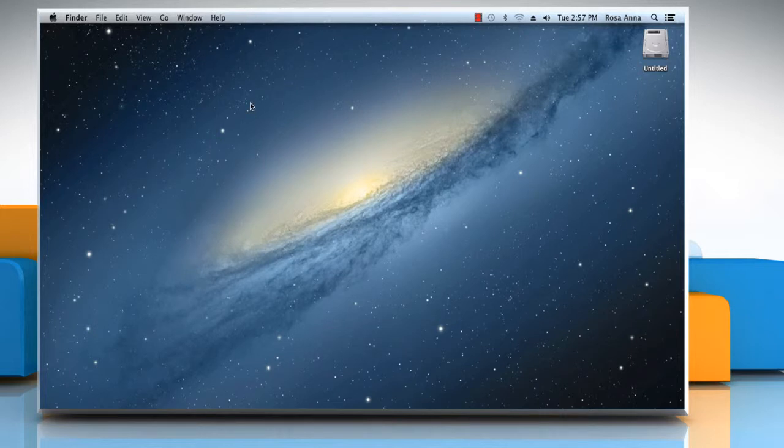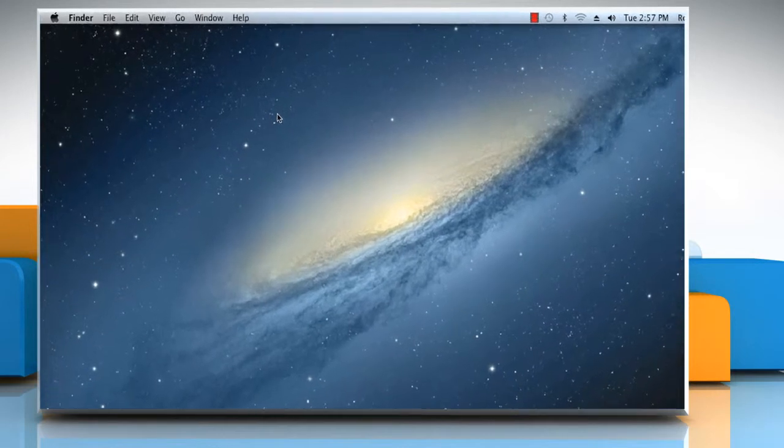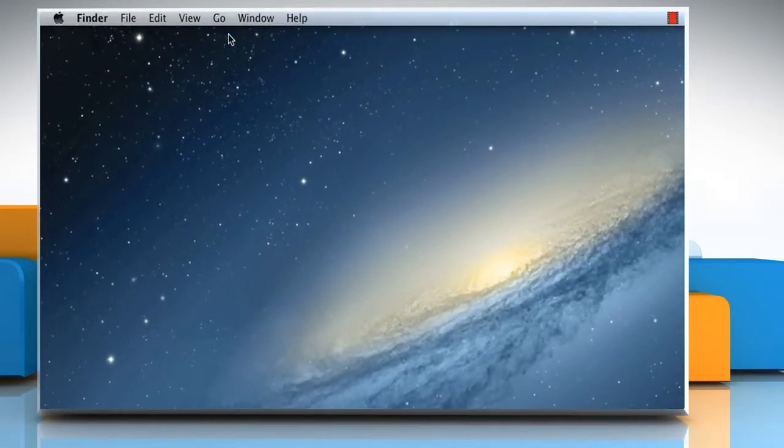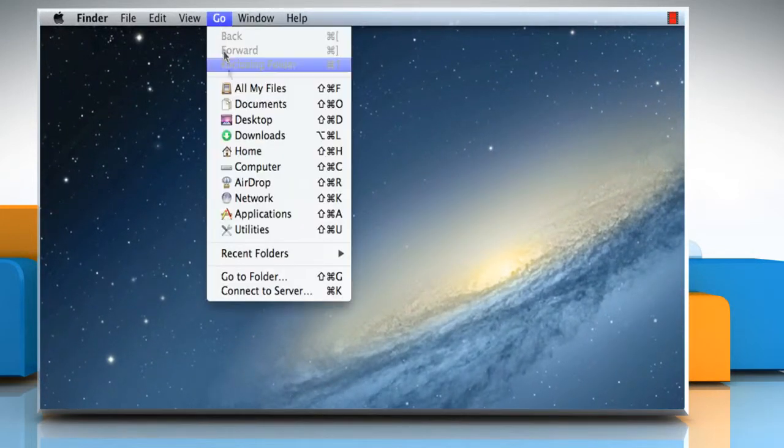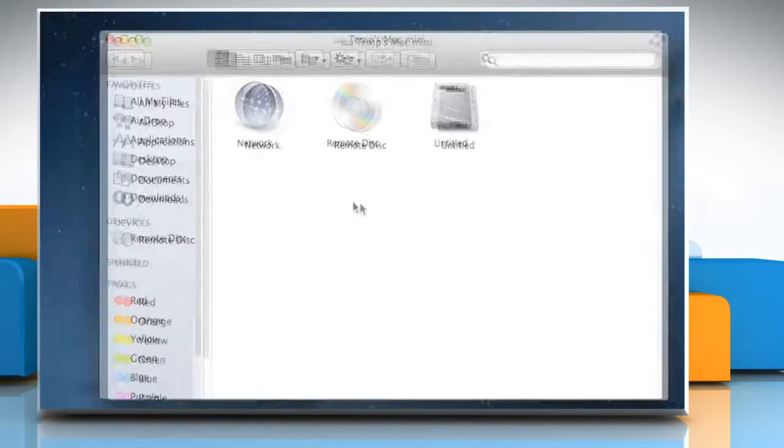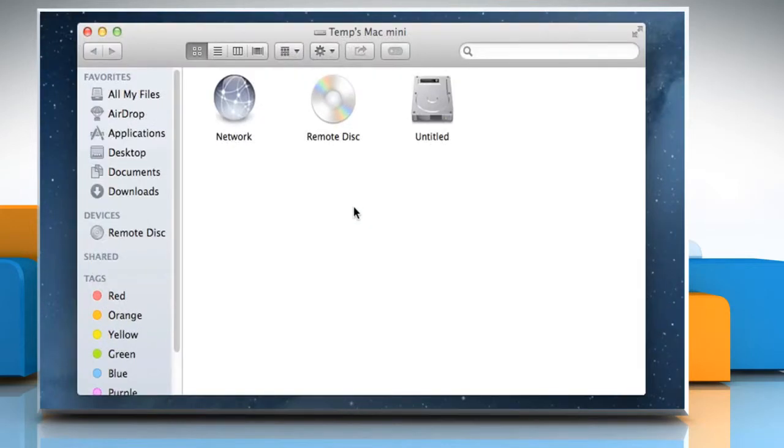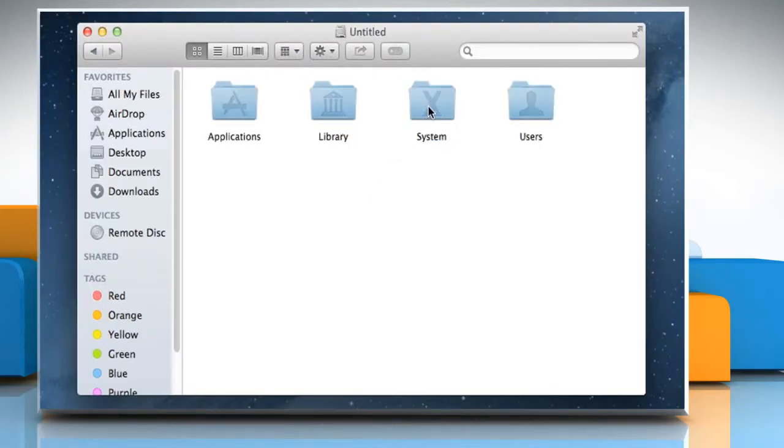To remove Silverlight from your Mac, in the menu bar at the top of the screen, select Go and then select Computer. Click on the Macintosh hard drive icon.